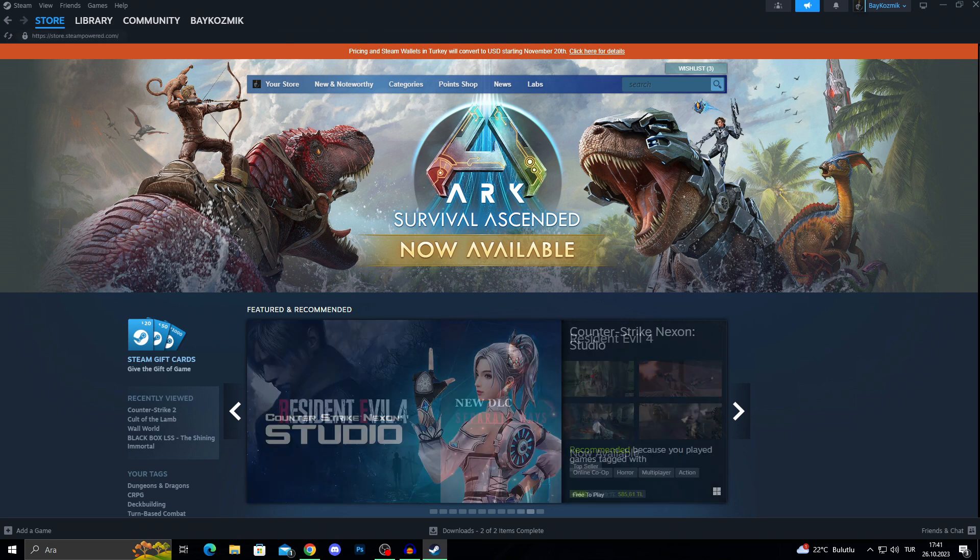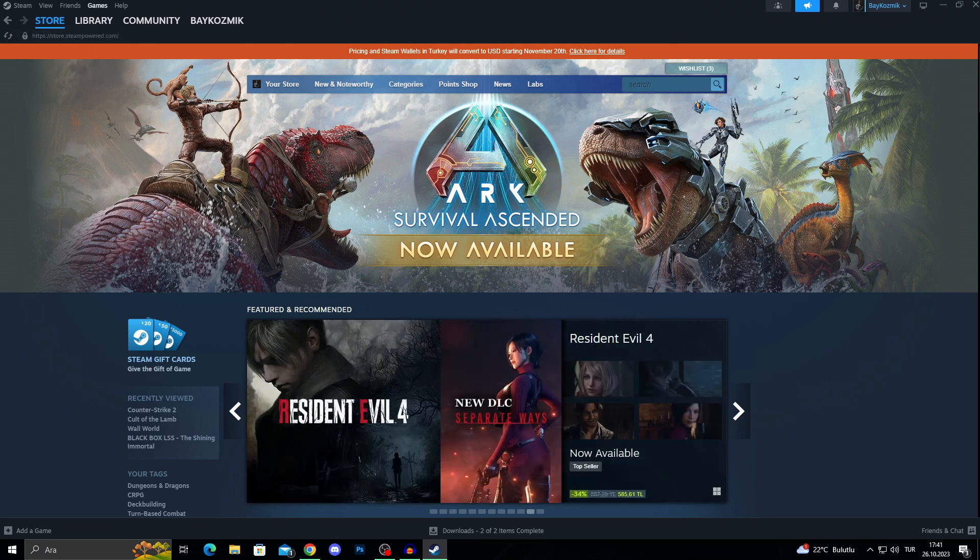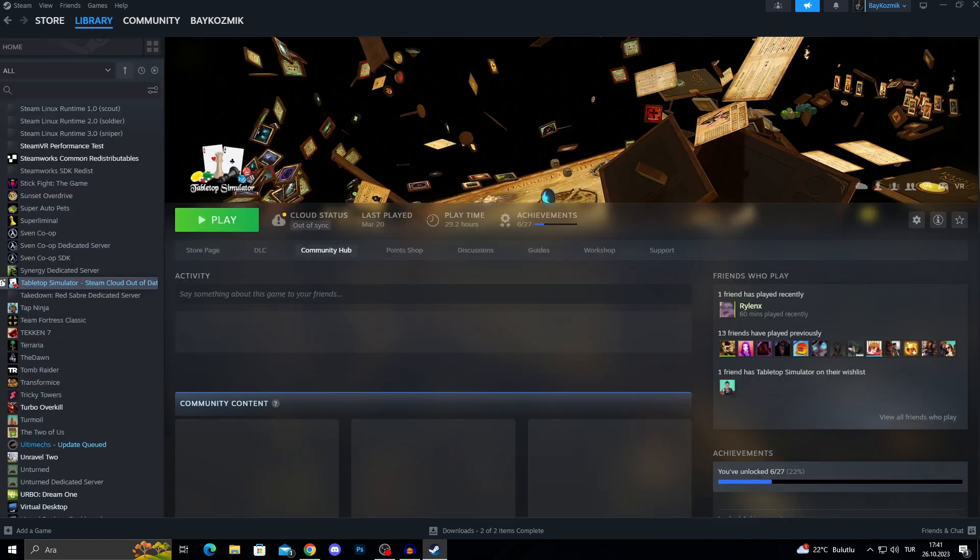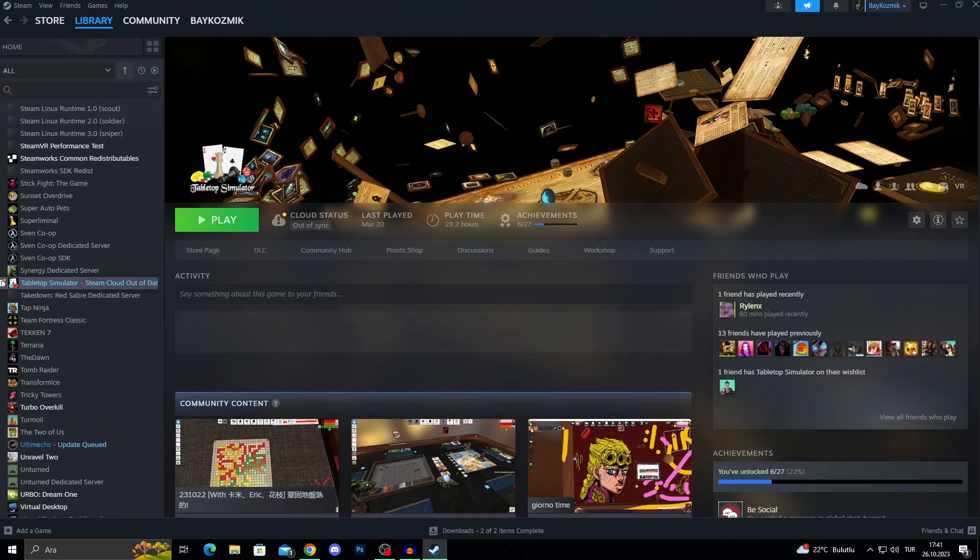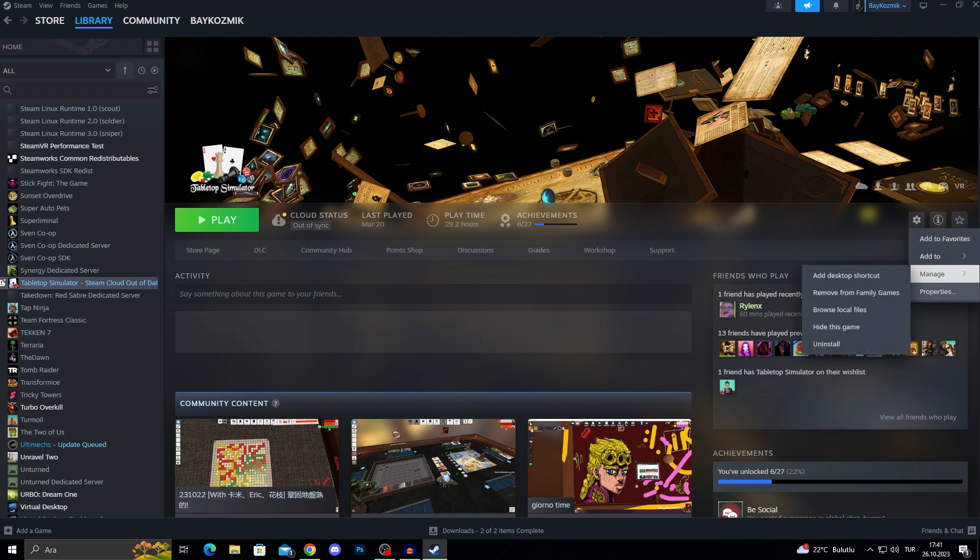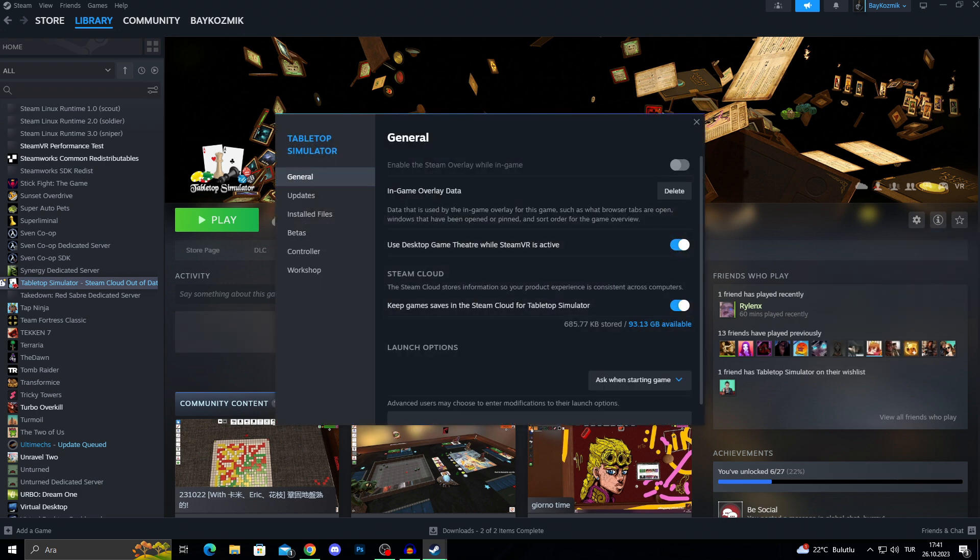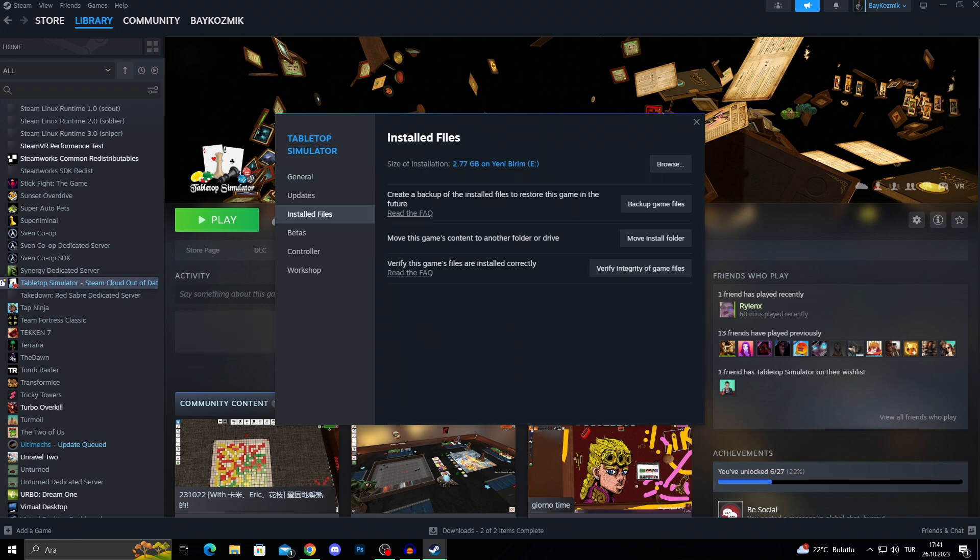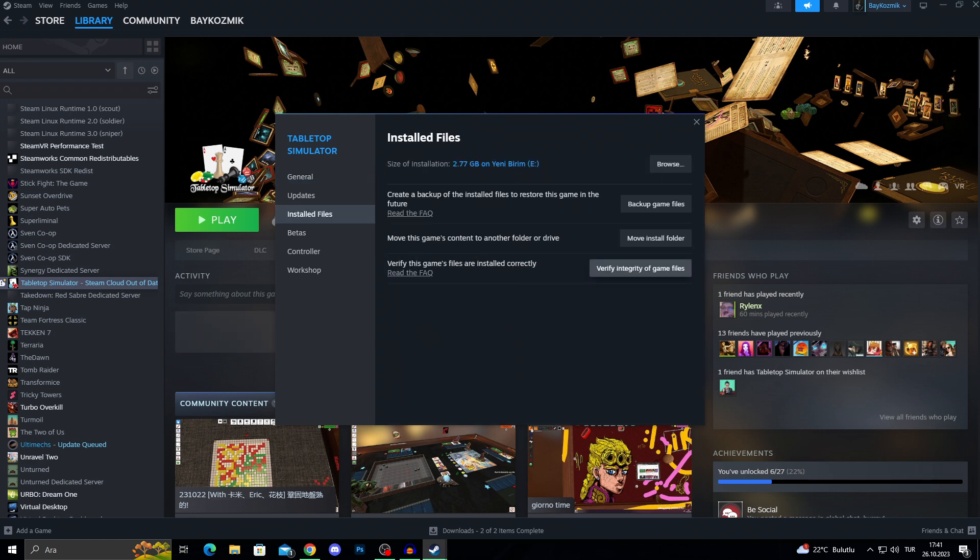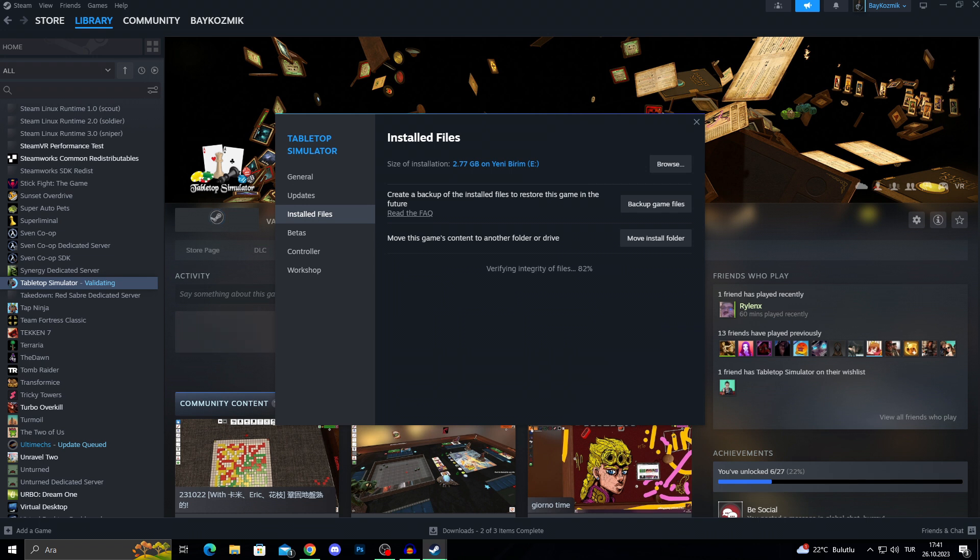After that, if I still have a problem with a game, I can always go into my library and just go into the settings of the game, select properties, go to the installed files section and just verify the integrity of the game files.